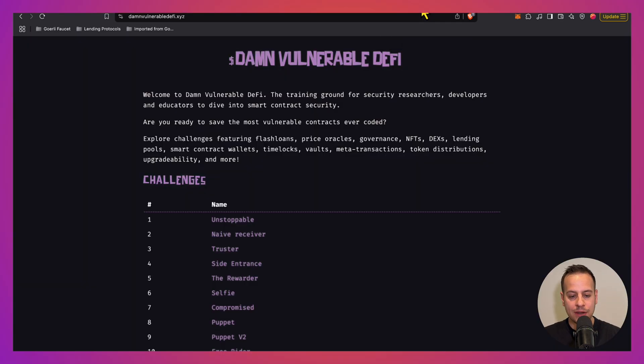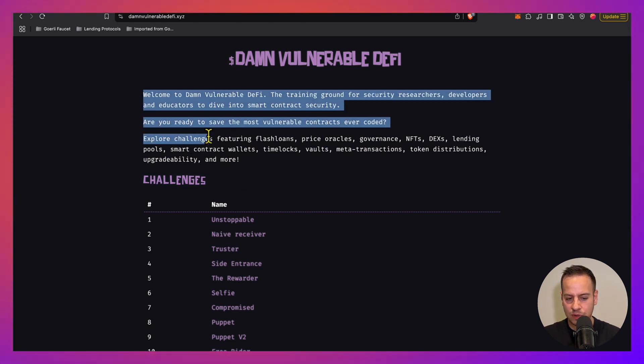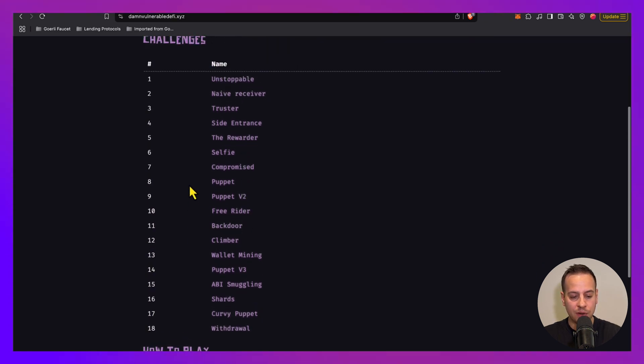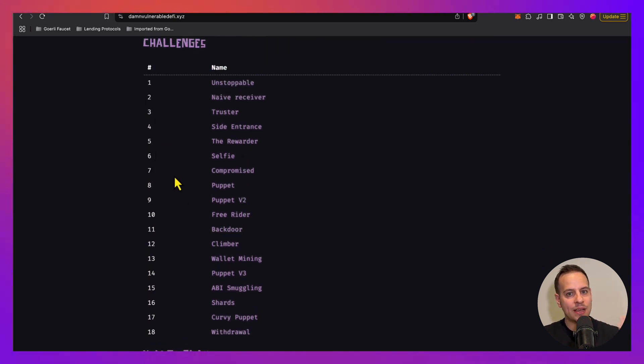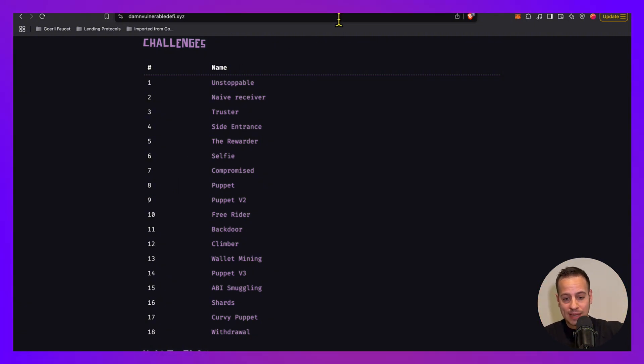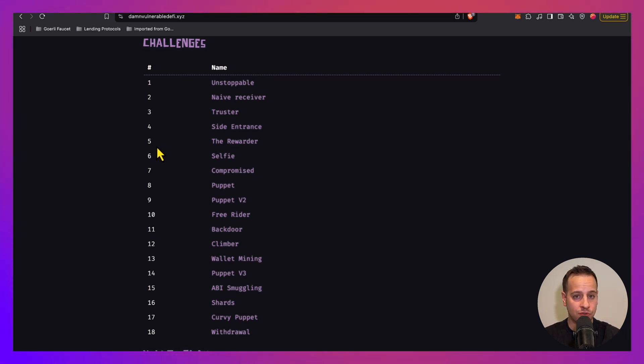And you also have Damn Vulnerable DeFi, which is a bit more advanced challenges, and they just released version 4. If you go here, you have a set of 18 challenges where you have to hack smart contracts based on real DeFi attacks. You have a list of 18 challenges where you have to hack smart contracts based on real DeFi hacks that happened in the past.